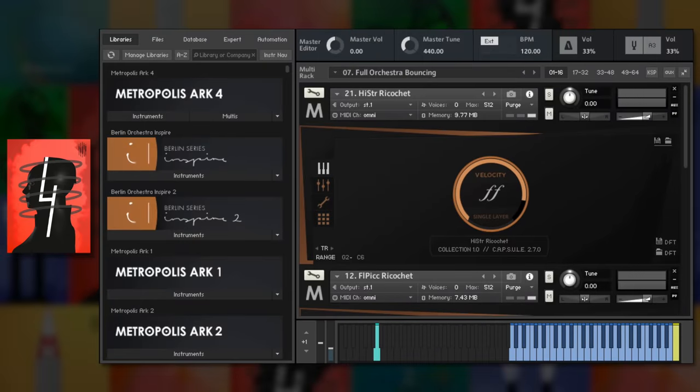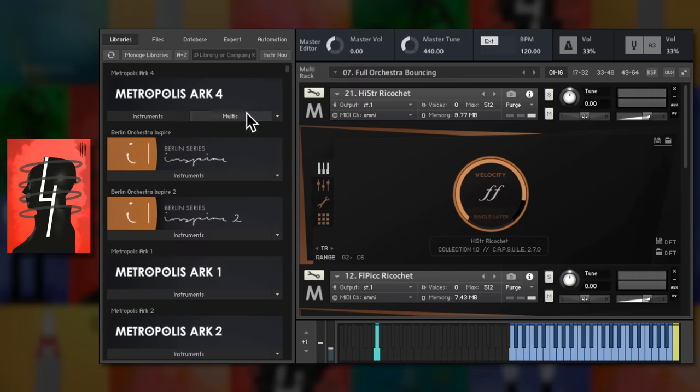I find Metropolis Arc 4 the most focused of the bunch in terms of sound. Described by orchestral tools themselves as the front row of the orchestra. That means you get refined section sizes that results in an intimate yet powerful sound, with the players really pushing their instruments to play as loudly as possible, including overblowing winds and bowing strings very hard.